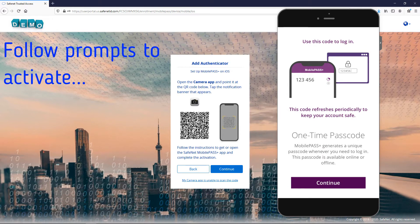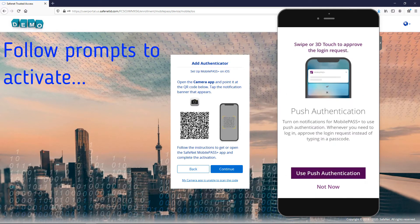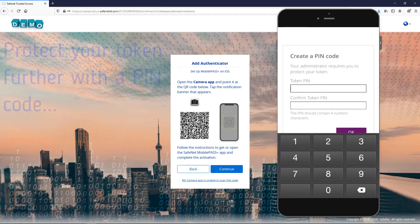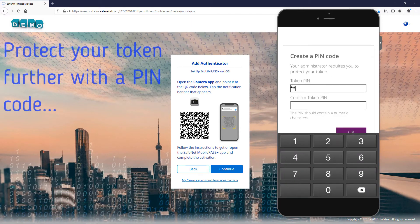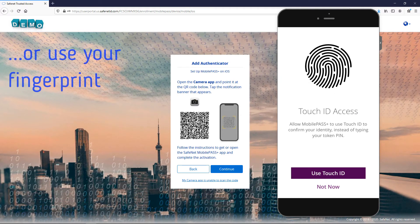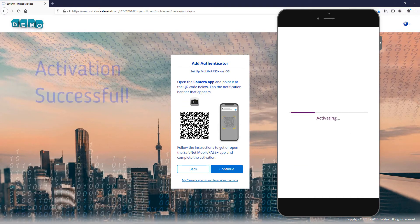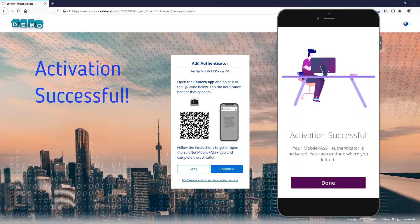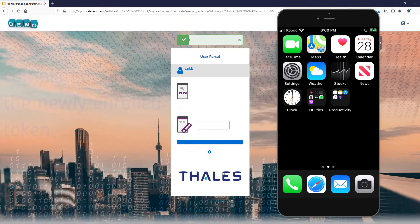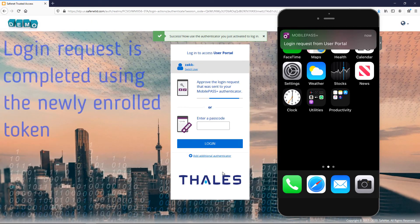Follow the prompts to activate. Protect your token further with a pin code or use your fingerprint. Activation successful. Your login request is now completed using your newly enrolled token.